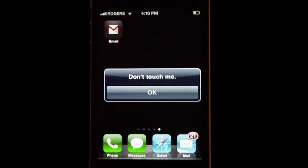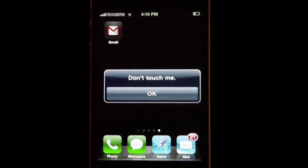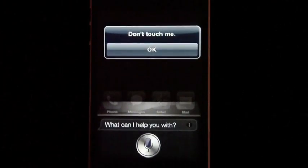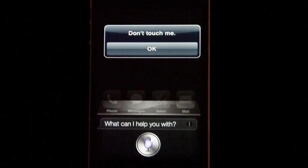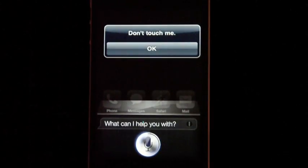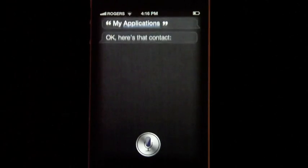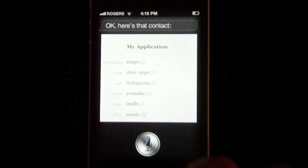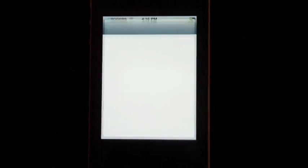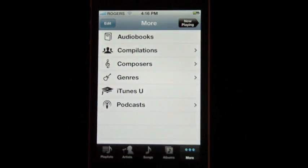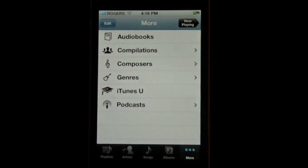So let's say you want to access your music. You say 'My Applications,' and here's the contact — and there, I'm in the music app.